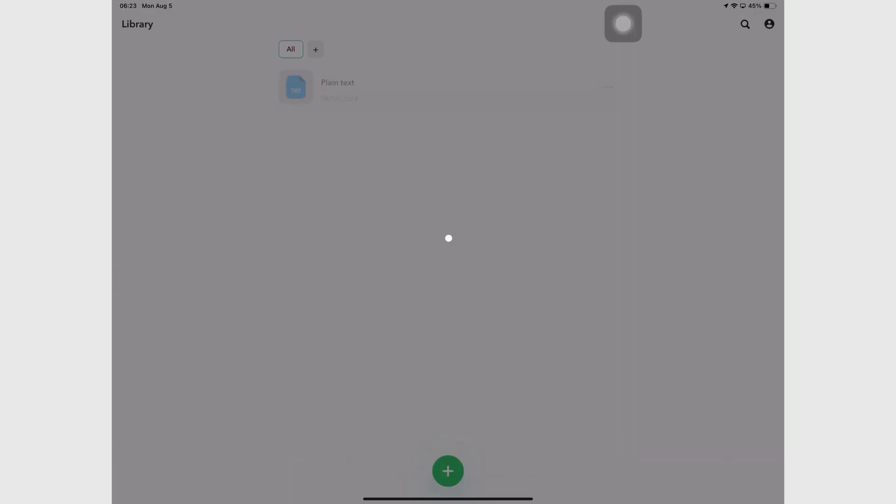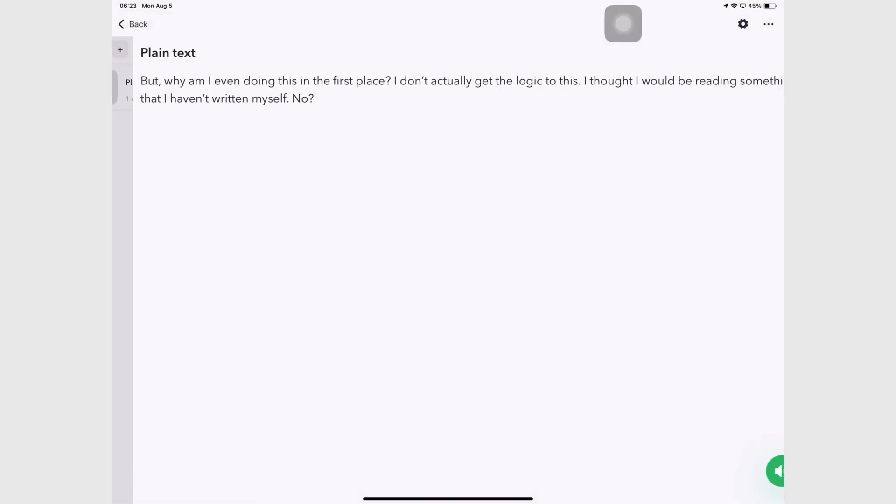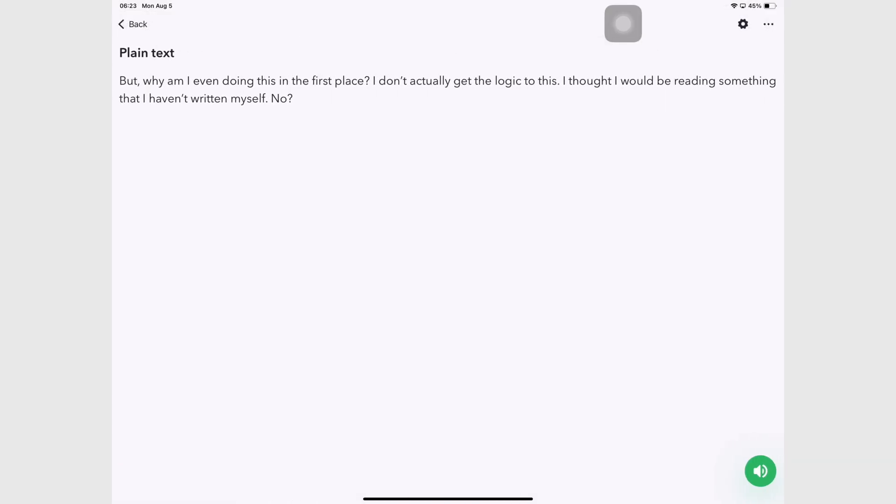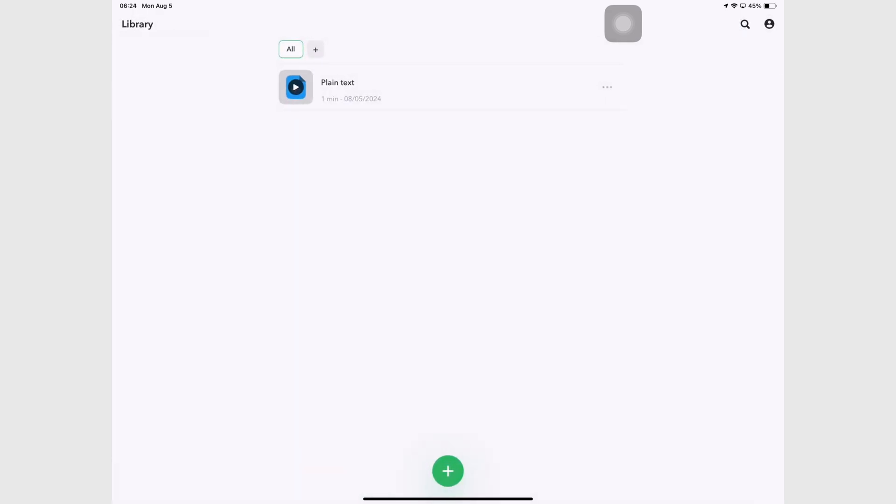I'm not sure how useful that is. I mean, has any of you guys ever wanted your own writing read out to you? Without any grammar checking, this feature feels a bit pointless. But let me know if this is something you've ever wanted.